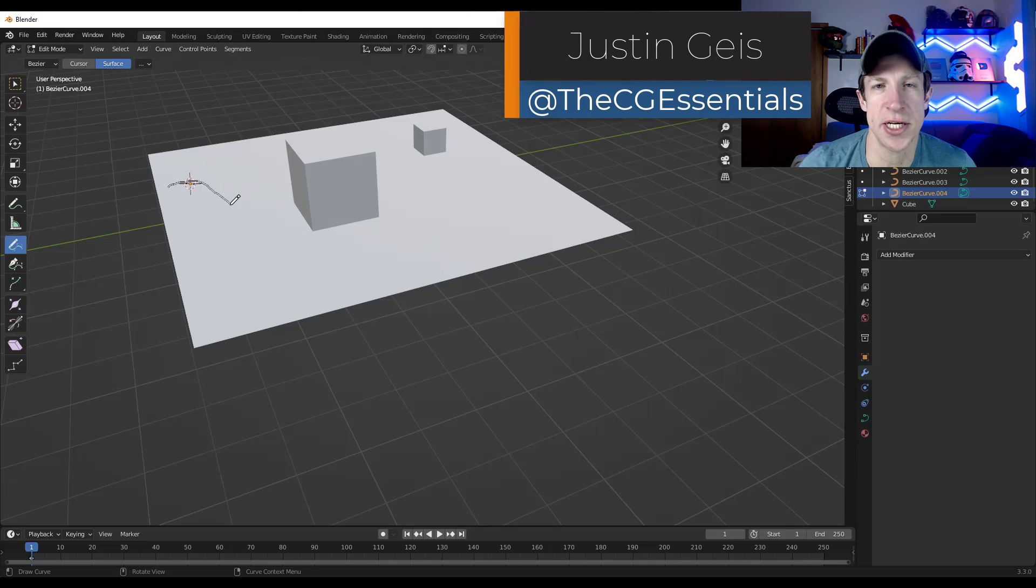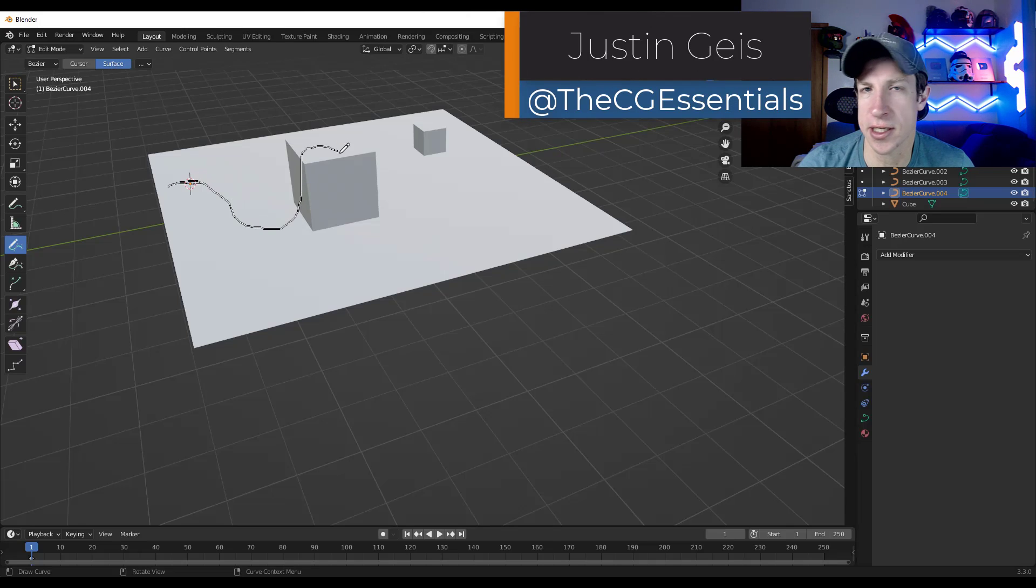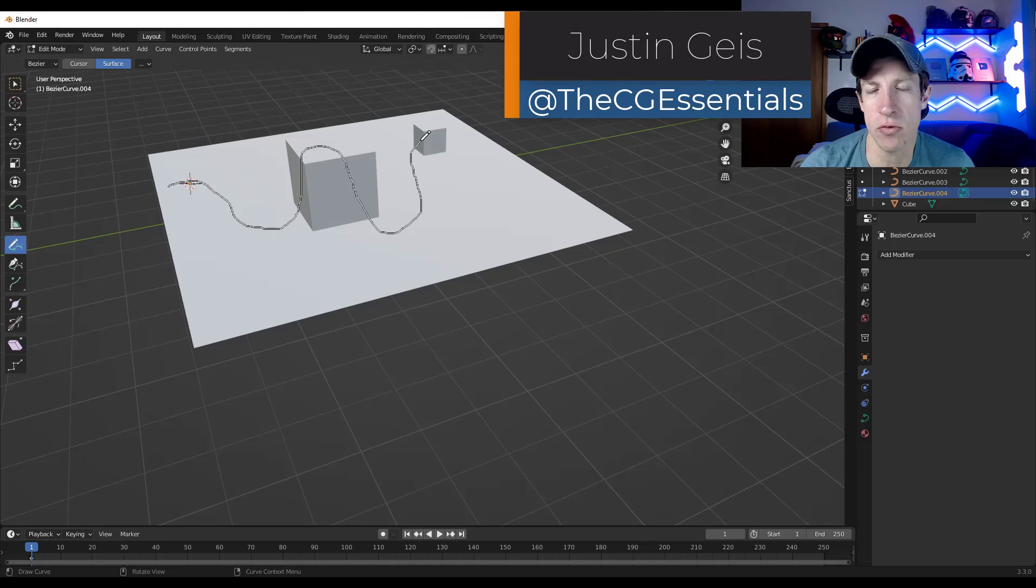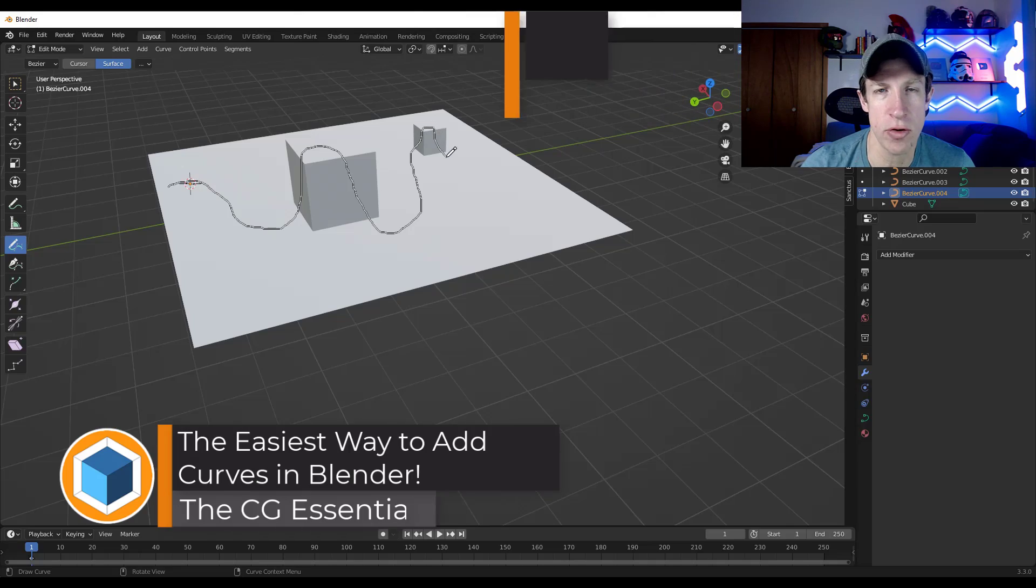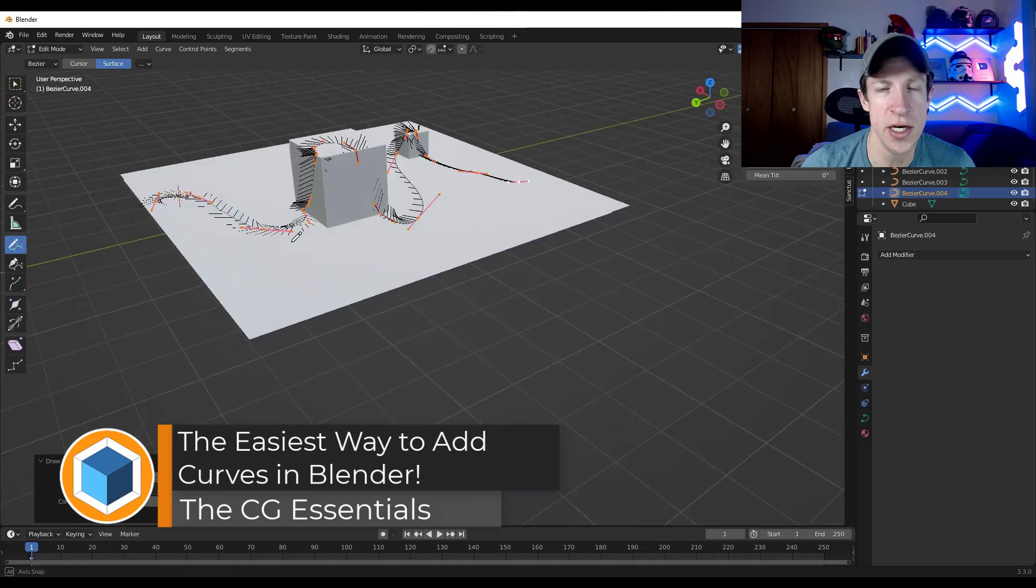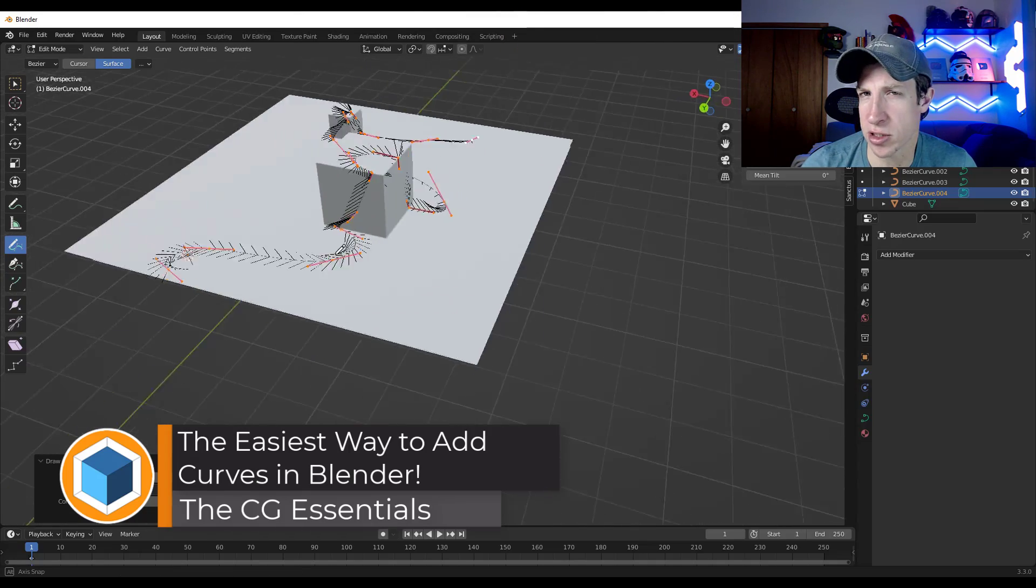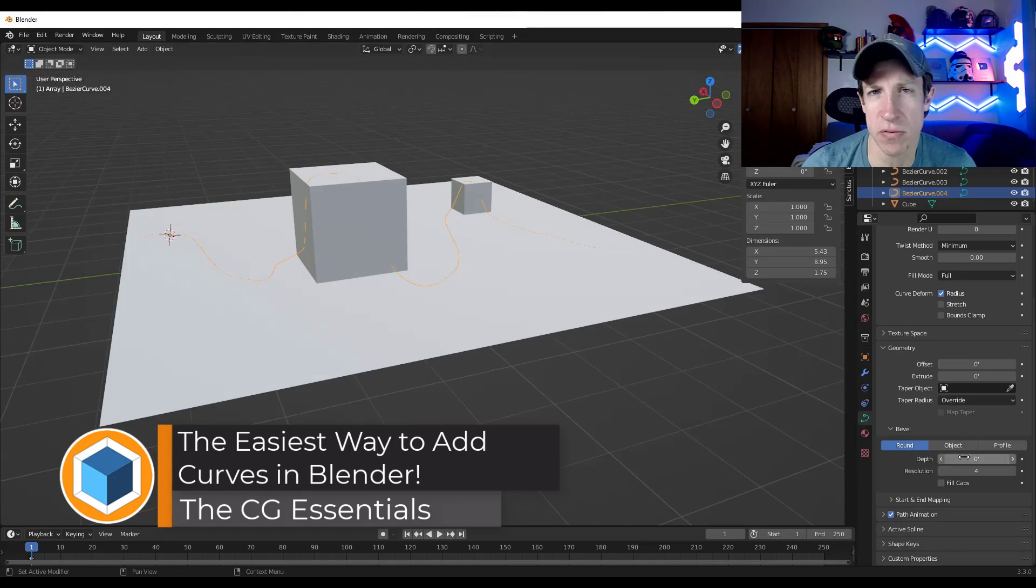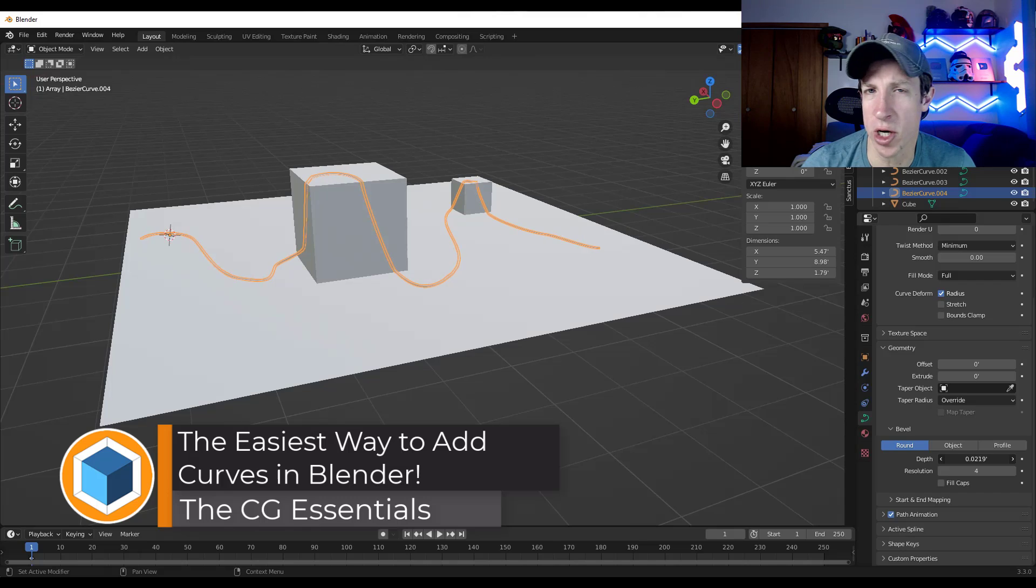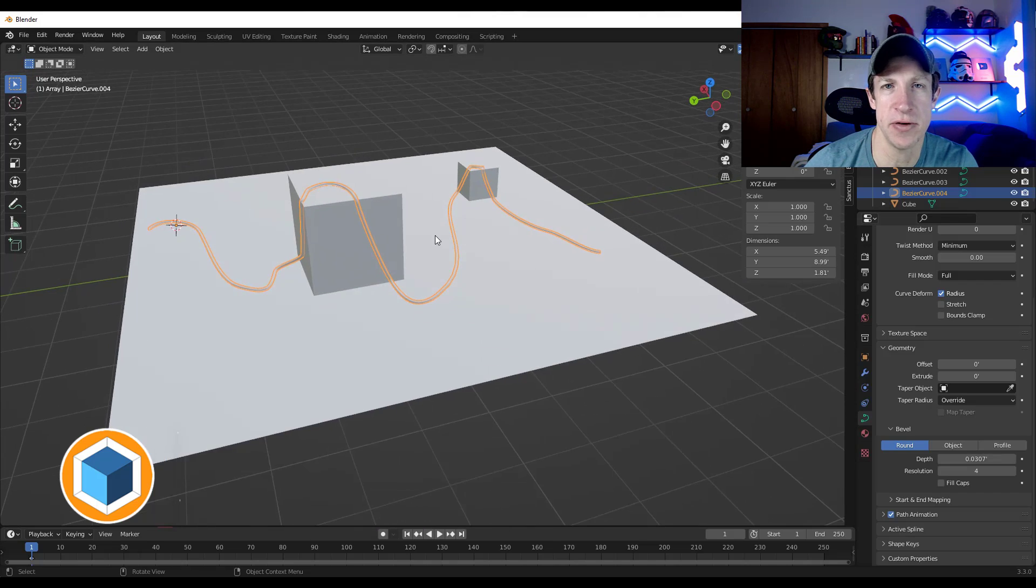What's up guys? Justin here with thecgessentials.com. So in today's video, we're going to talk about how we can quickly create curves that run along surfaces and follow paths that we want in Blender. Let's go ahead and just jump into it.